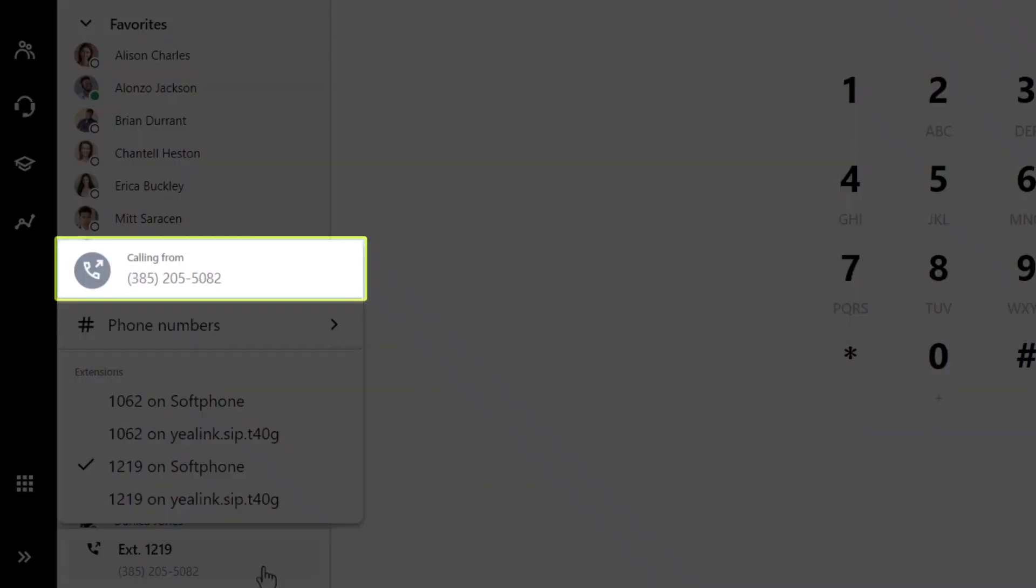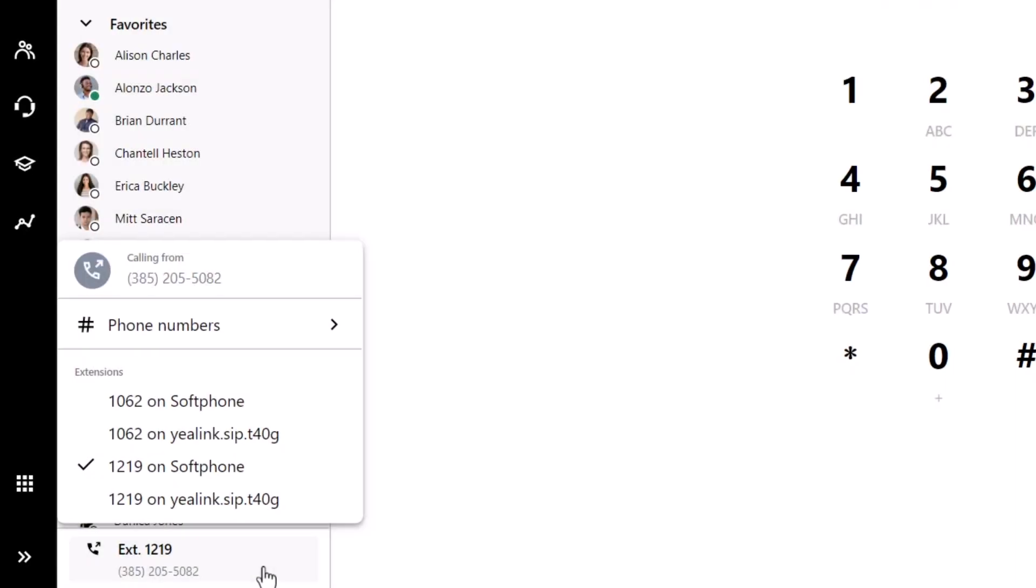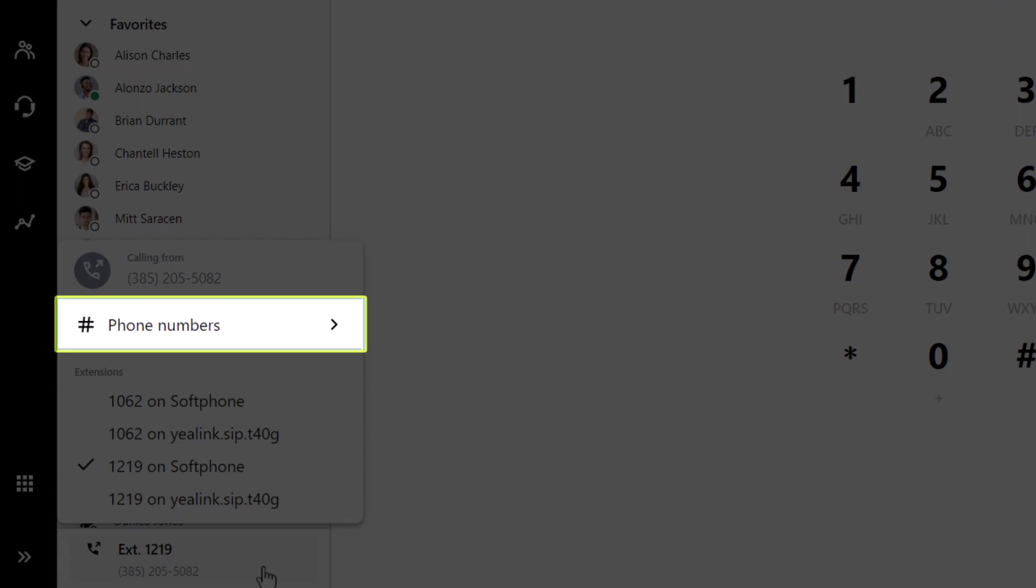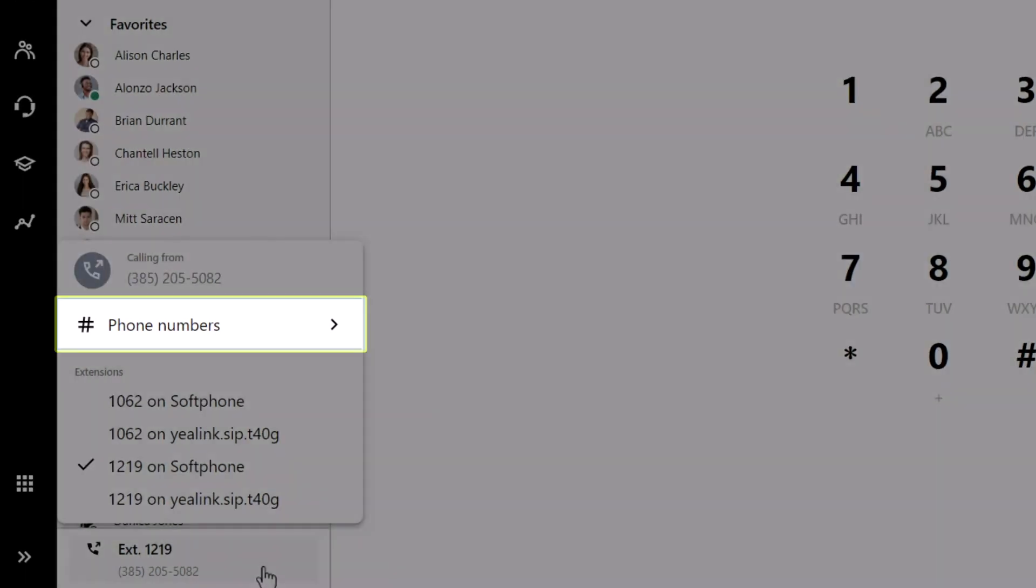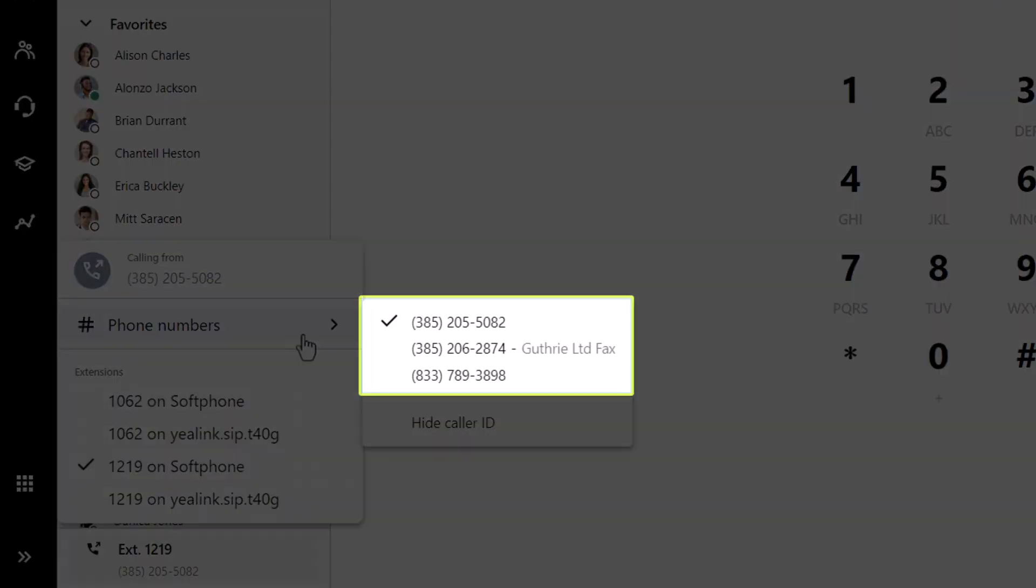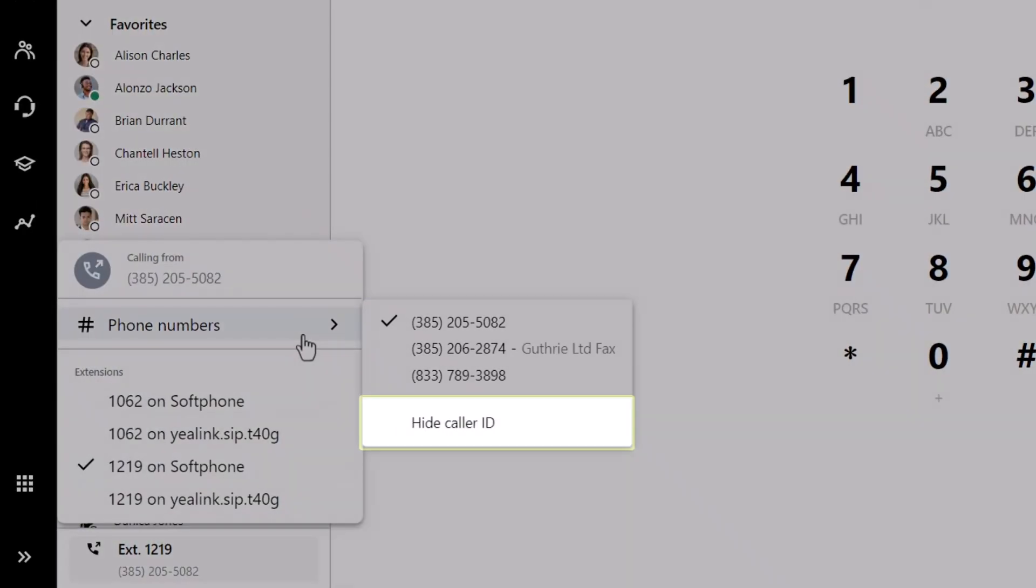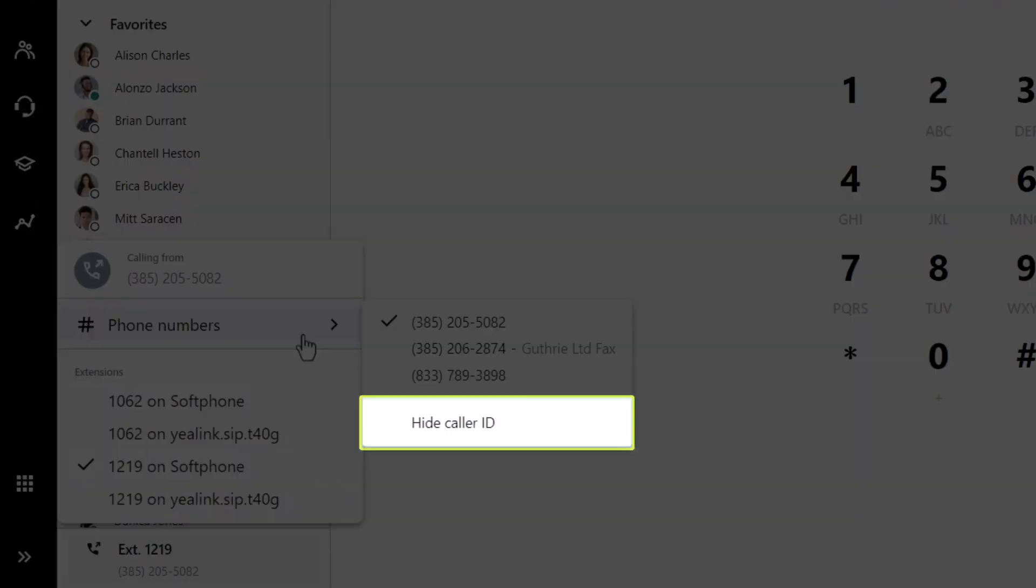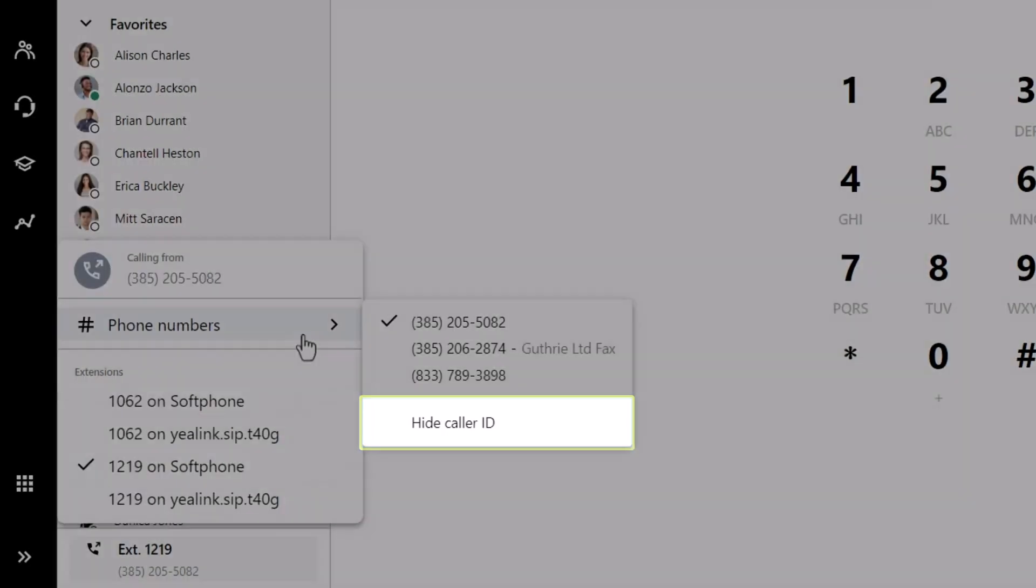You can also see the number you'd be calling from. If you have more than one phone number associated with your user, click the phone numbers option. Then select the other number if desired. You can also hide your caller ID from this section.